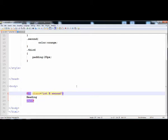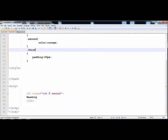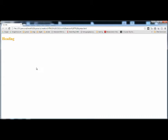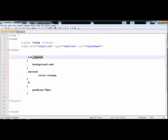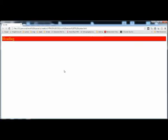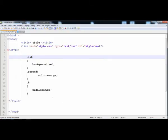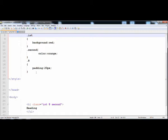You also cannot give a number alone as a name. If we write '8' as a class name and assign the padding property to it, it will not work — you can see the padding is not applying. When we remove it, the background from the first class is applied and the color from the second class, but '8' having the padding property is not applying.